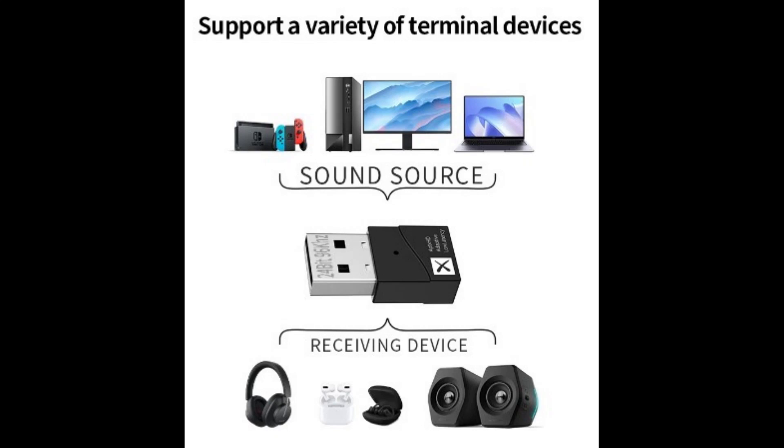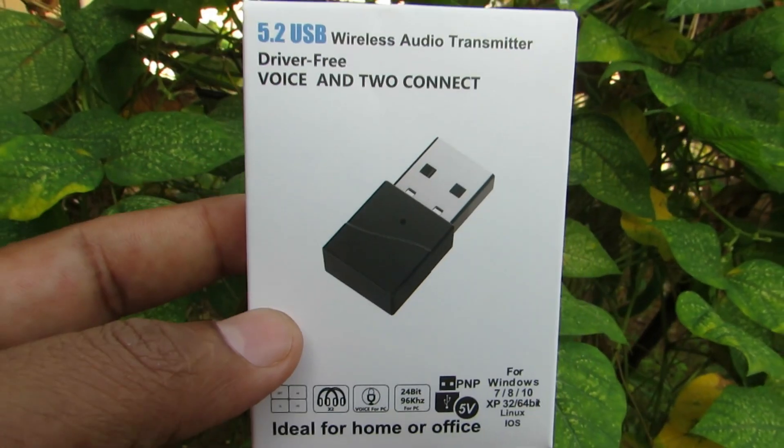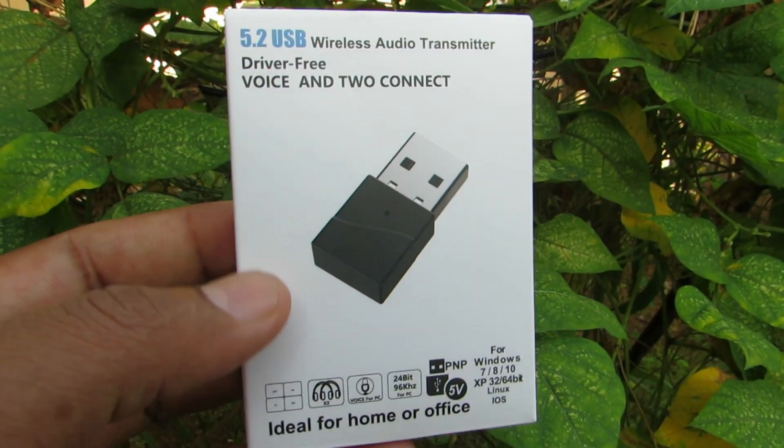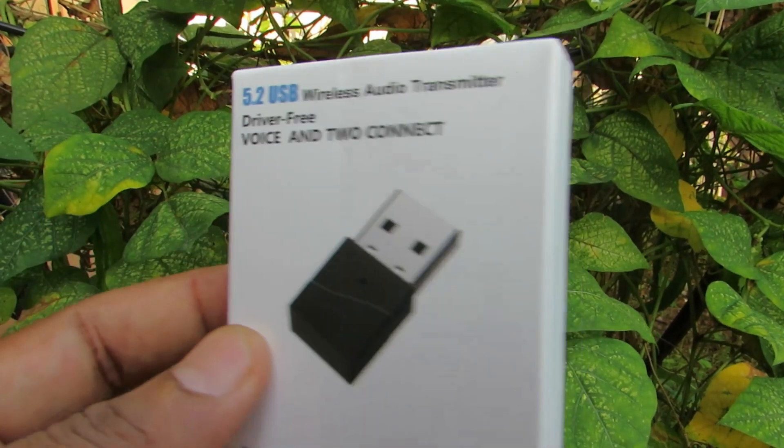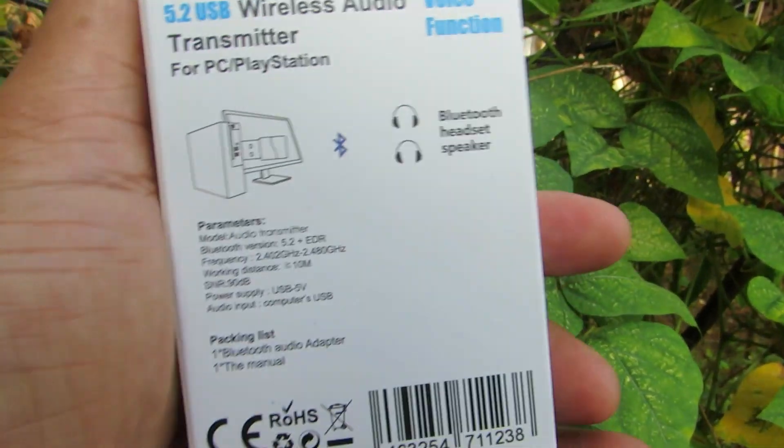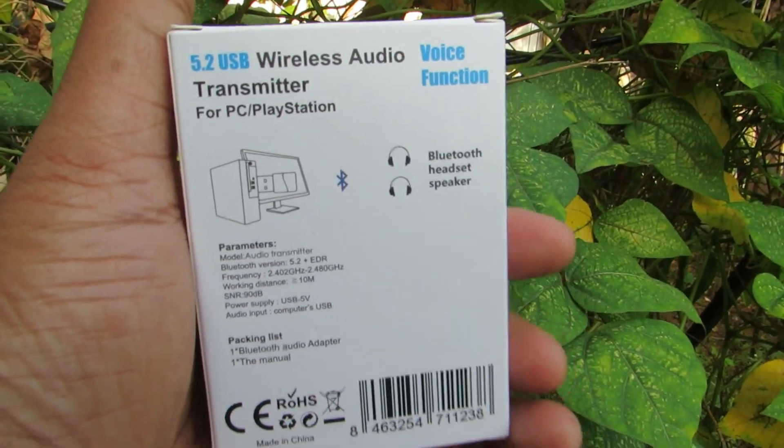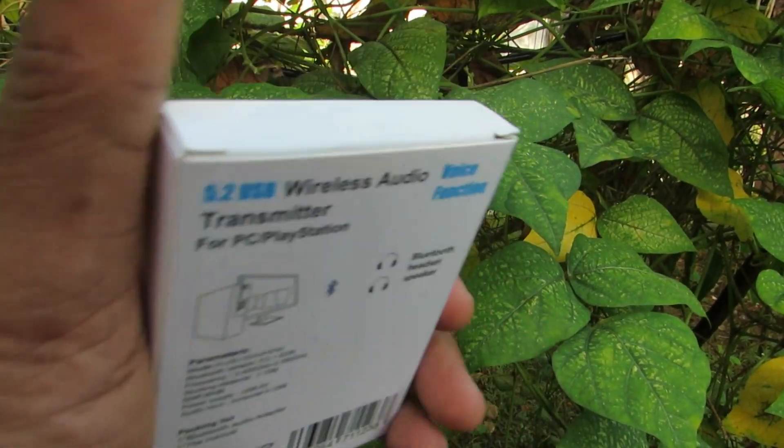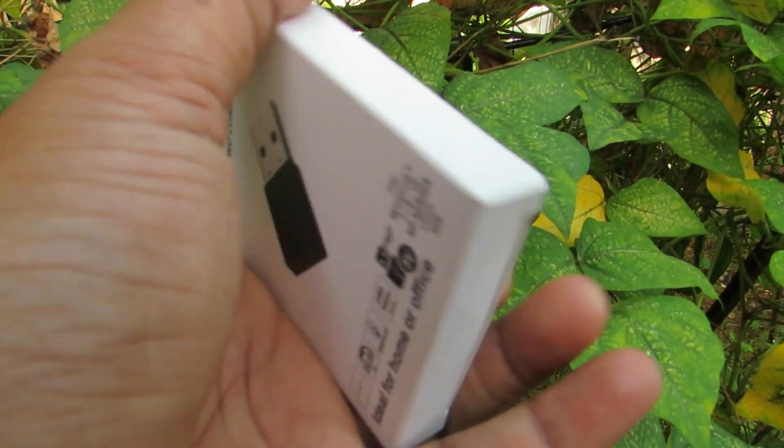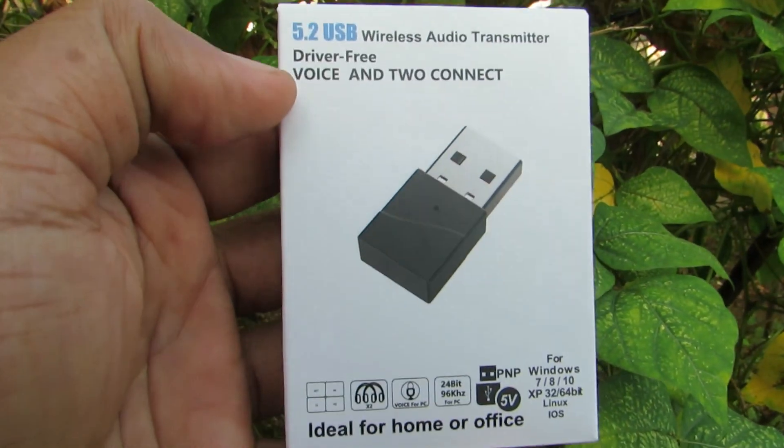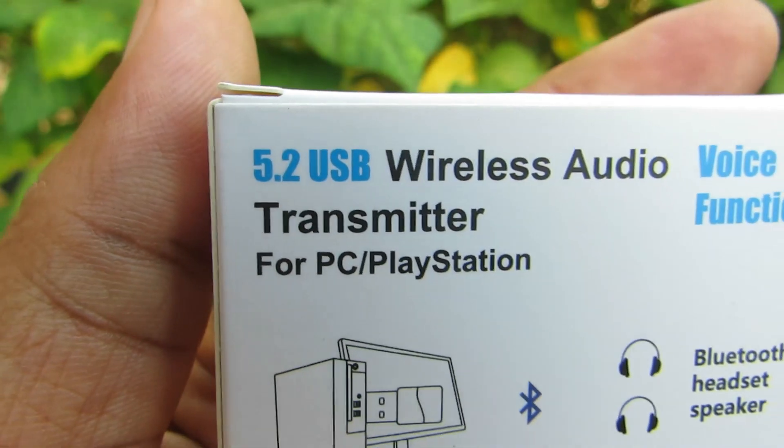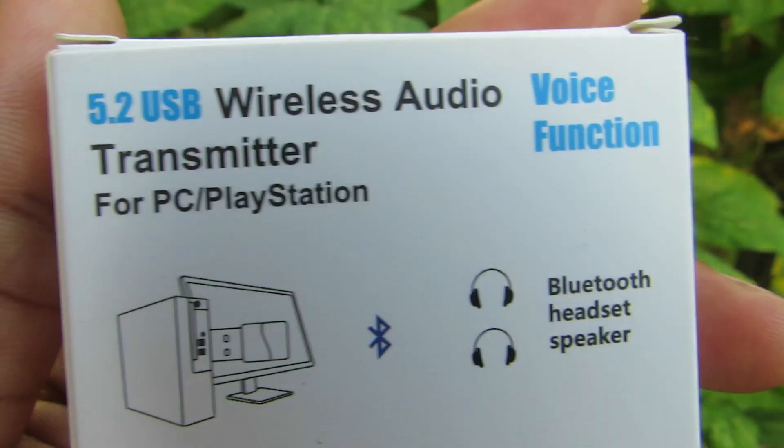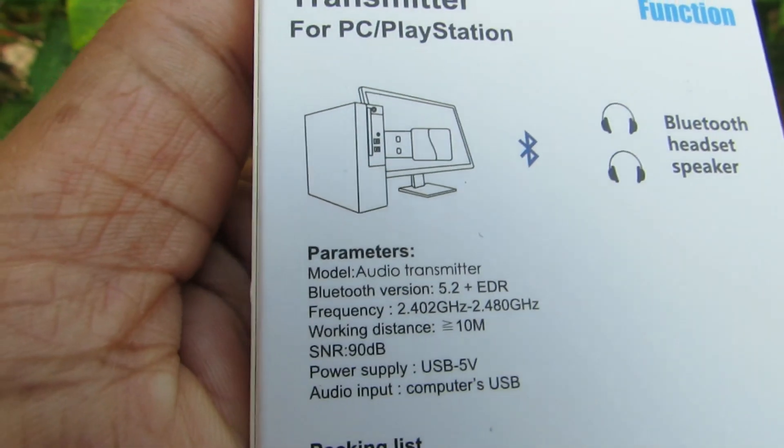So this is the box which it comes in and it has some specs on it, like it's compatible with PCs, two audio devices can be connected to it, it's compatible with Windows, it acts as a microphone, etc.